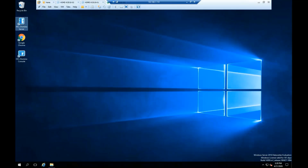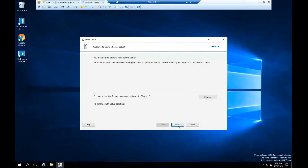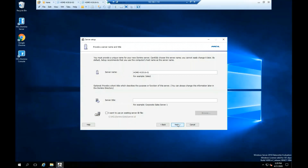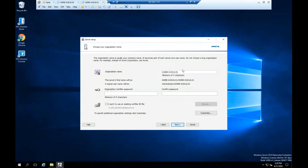Double-click on the ACL Domino server icon and click Next through the initial setup screens. You can change the organization name if needed, then add an organization certifier password and click Next.